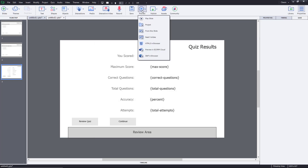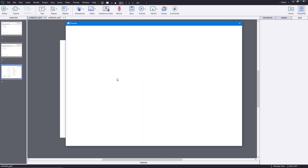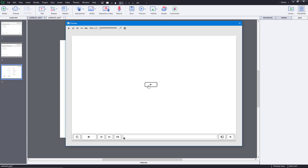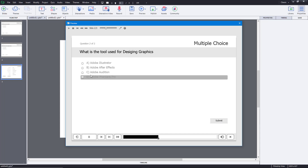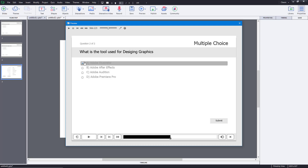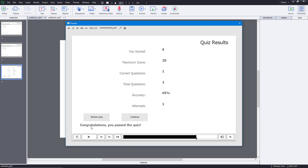Now if I retake the quiz — I'll select 'All of the Above' on the first question, which is incorrect, then choose the correct answer on the second. The result page now says 'Congratulations, you passed!' I scored 9 out of 20 — that's 45% — which is above the new 40% pass mark, so it registers as a pass.